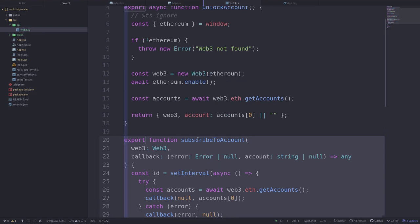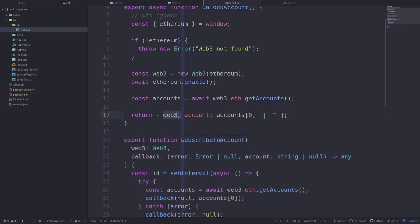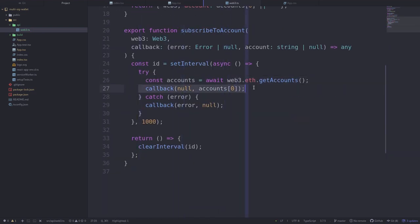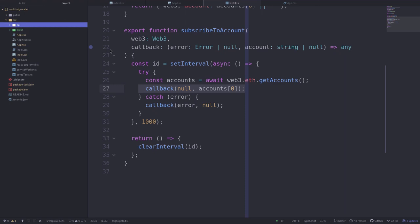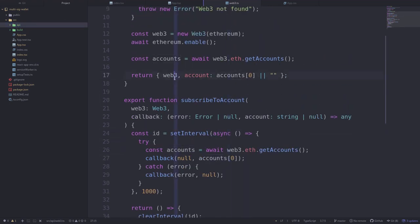So we've completed the function to get a Web3 instance and also to get the current account. Now we need a way to store these variables in our React app, and we will store them using context. We covered a lot of ground, so in the next video we'll use React context to store the account and the Web3 instance. See you in the next video.